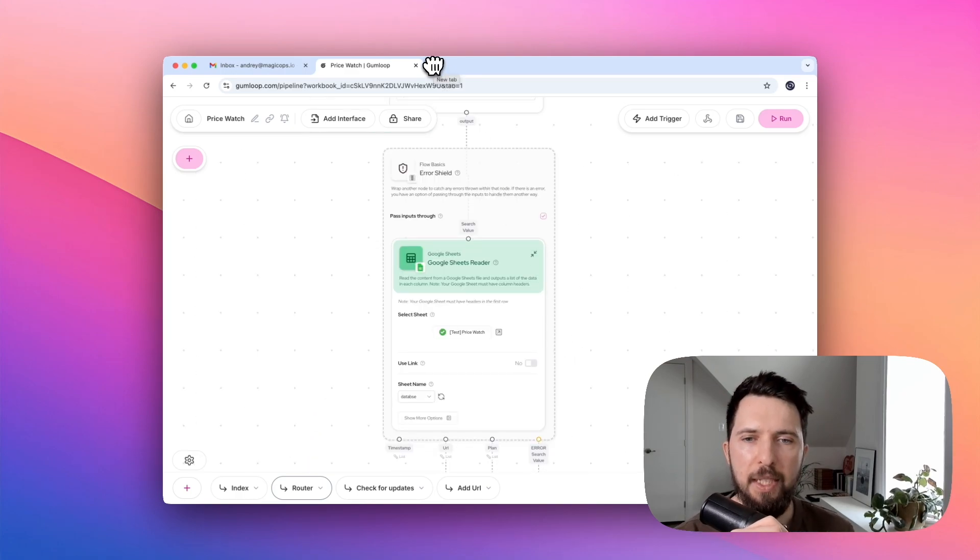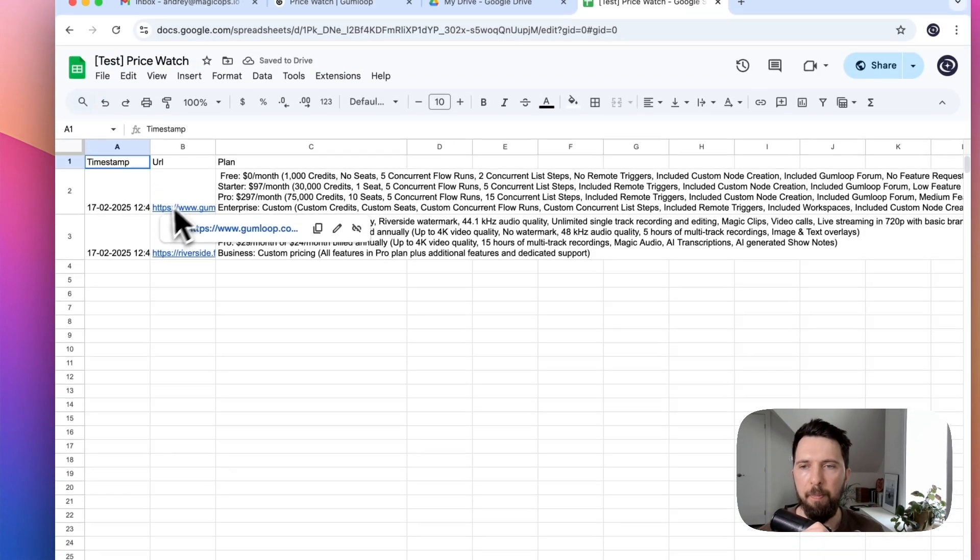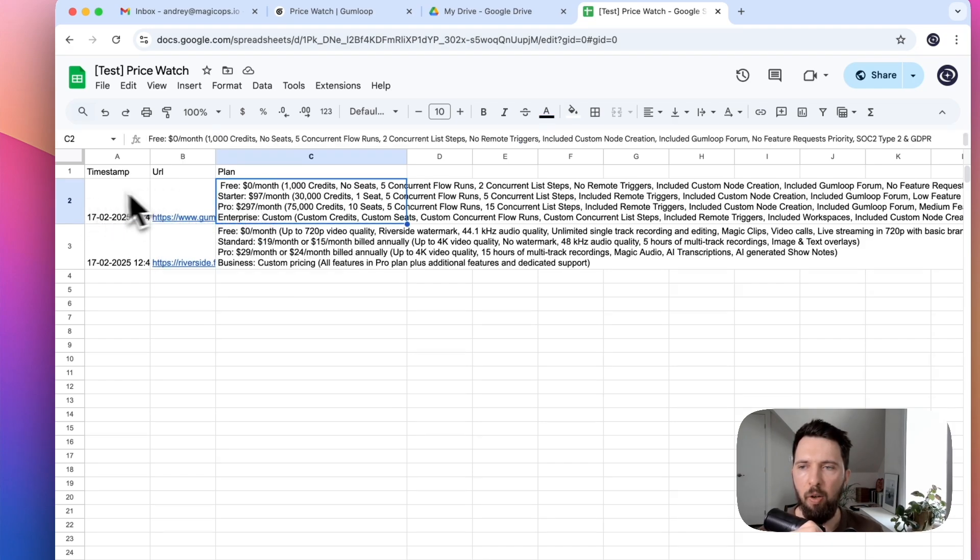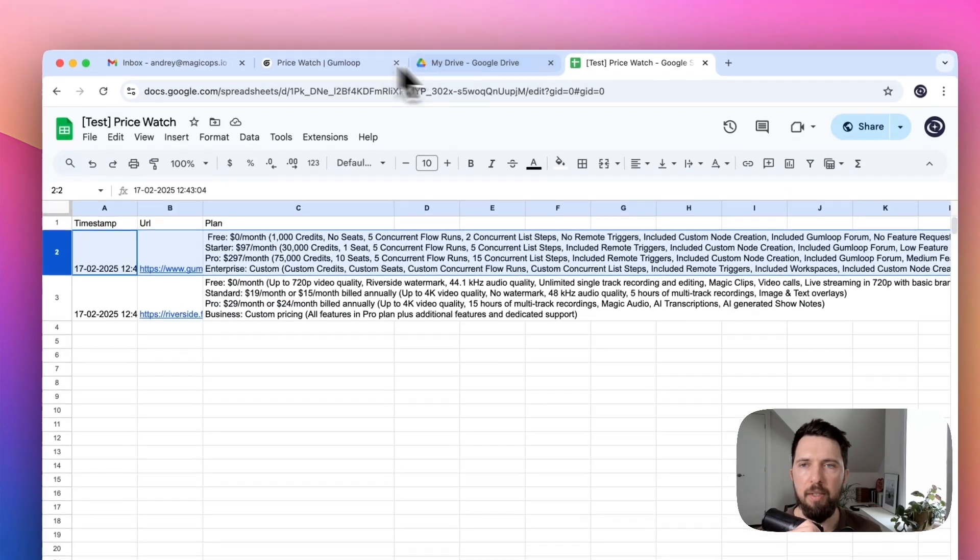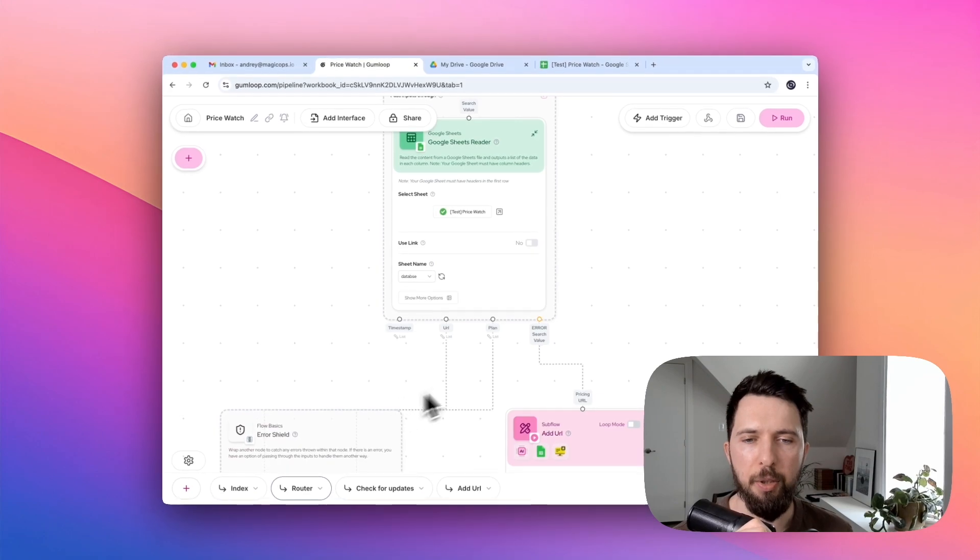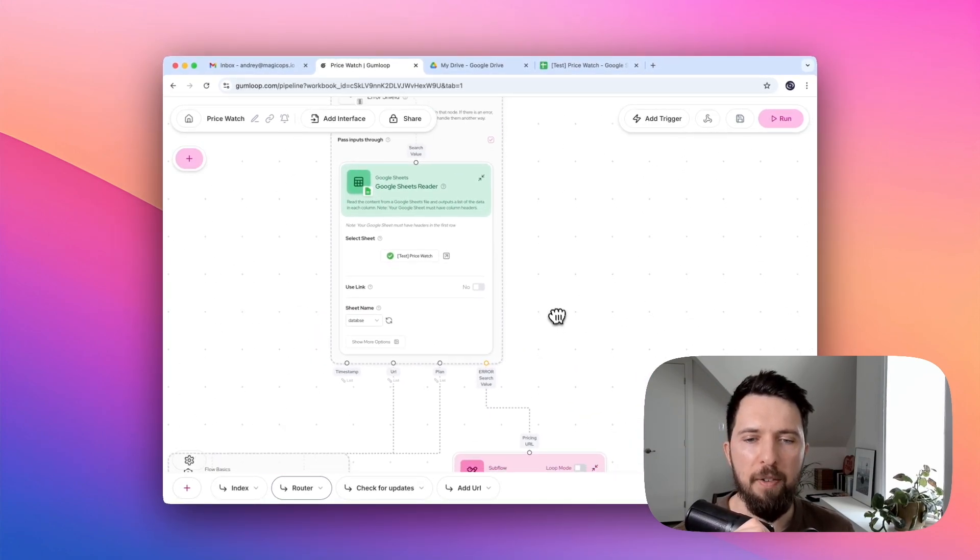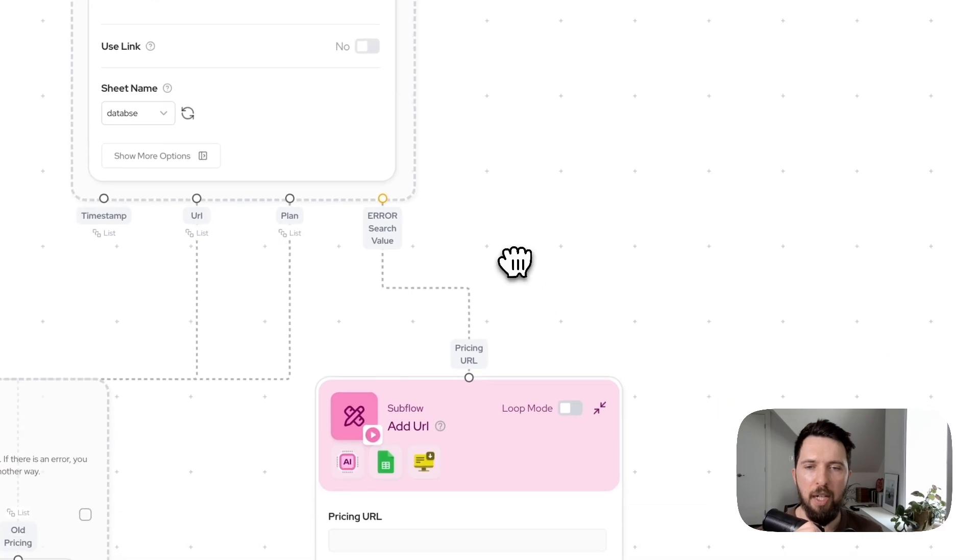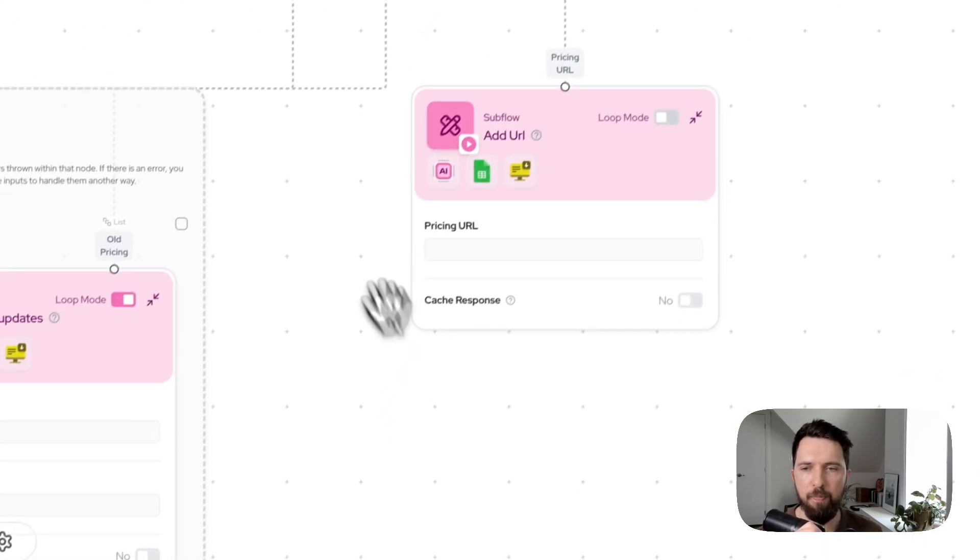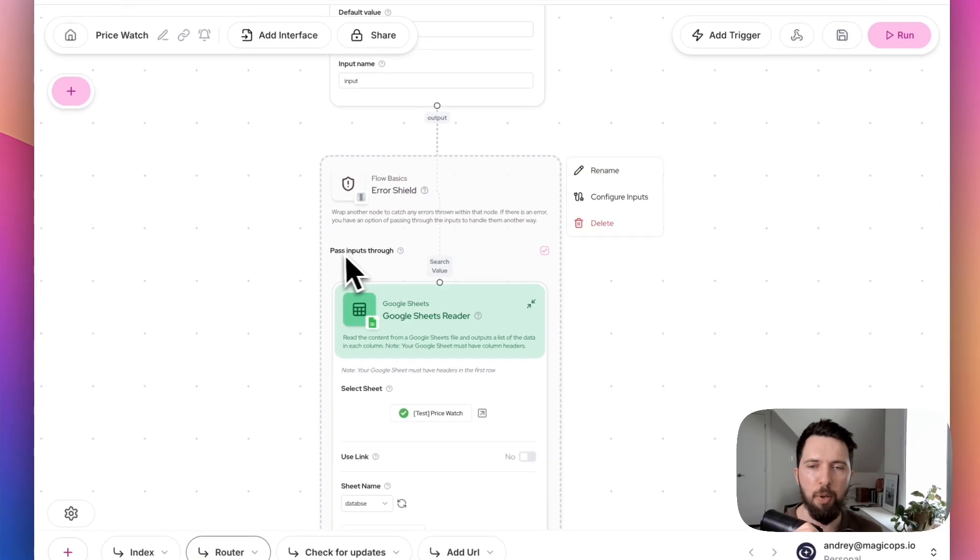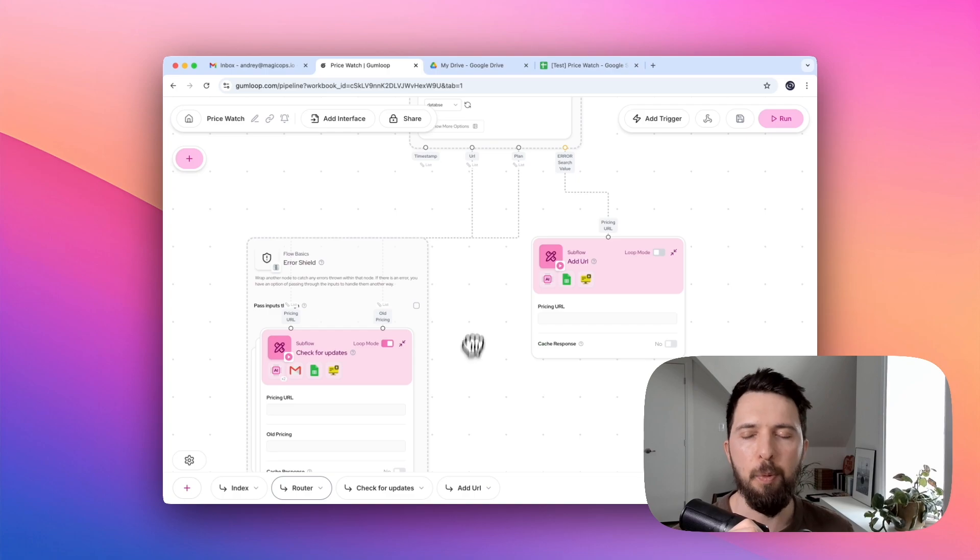What happens is that if we find the right search value—let me show you what I mean by this. When we find the right URL in our database, we take the entire row: timestamp, URL, and plan, and use them as an output. So, we will pass URL and plan if we can find the right URL. However, if we don't find the URL, then we assume that this URL hasn't been scraped yet. And in this case, we're going to pass it to our addURL subflow. In order for us to have this error search value output, we need to turn on pass inputs through on our error shield.